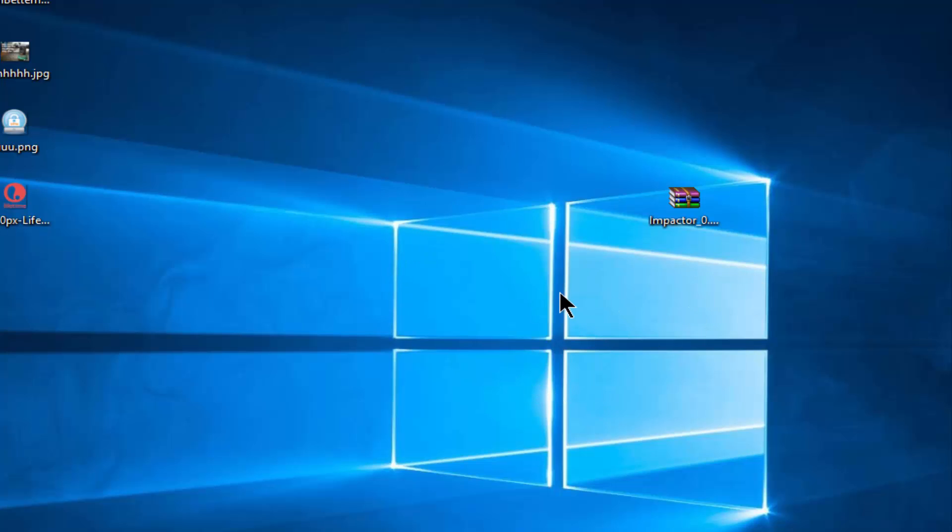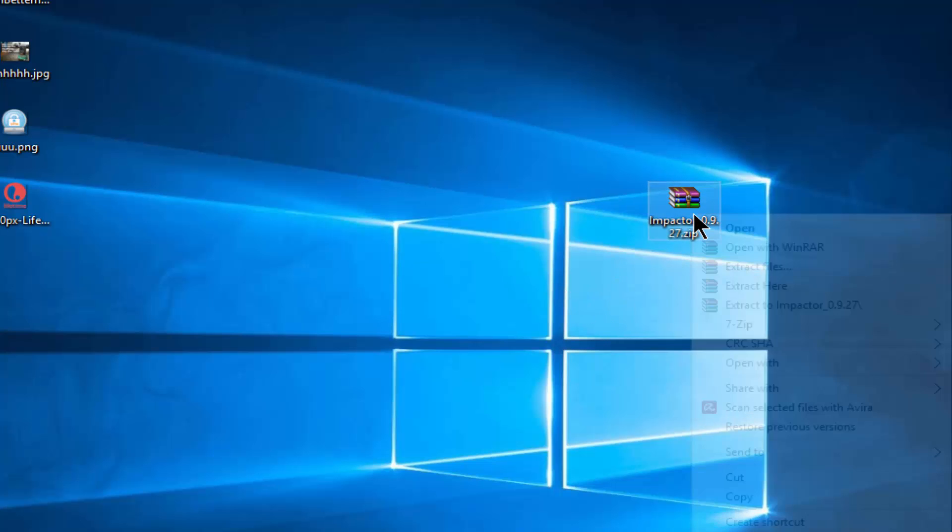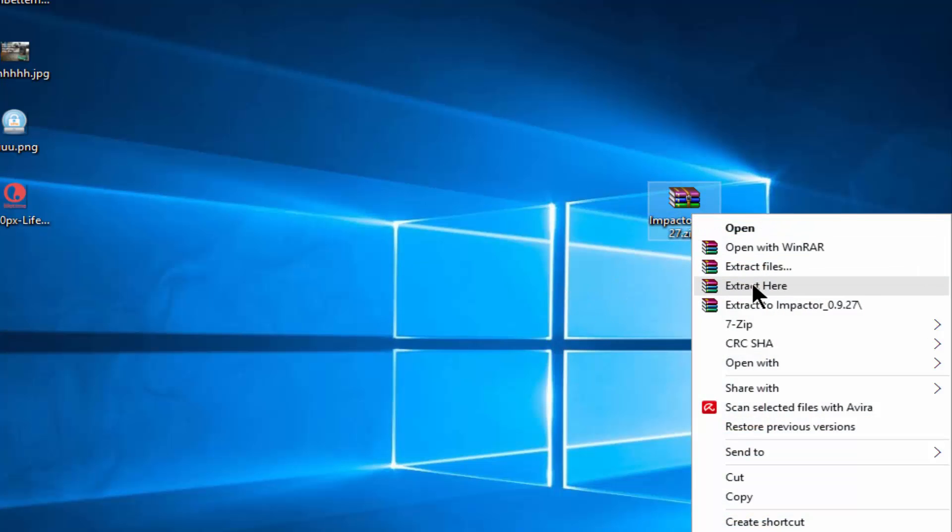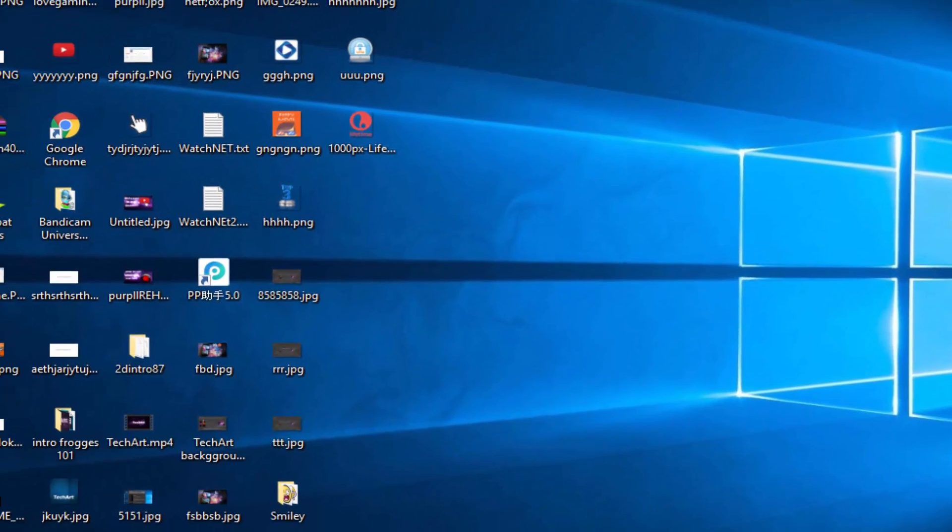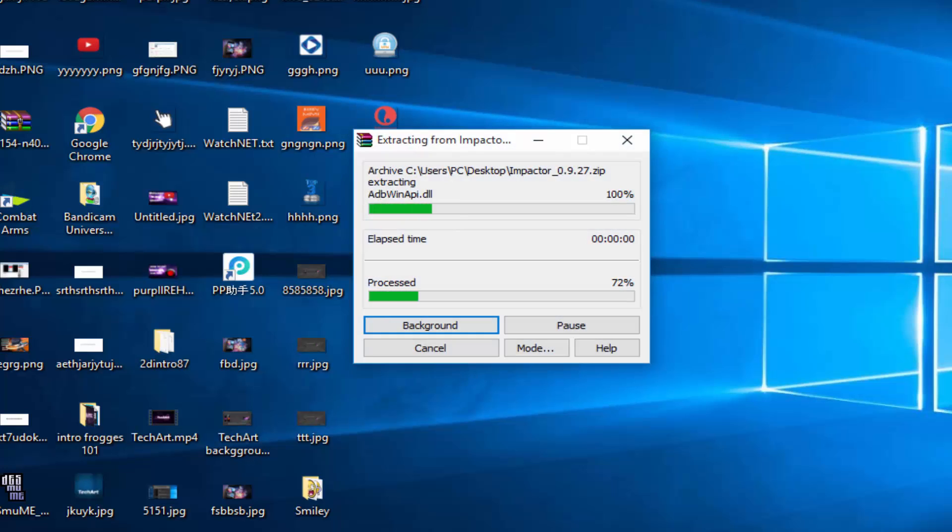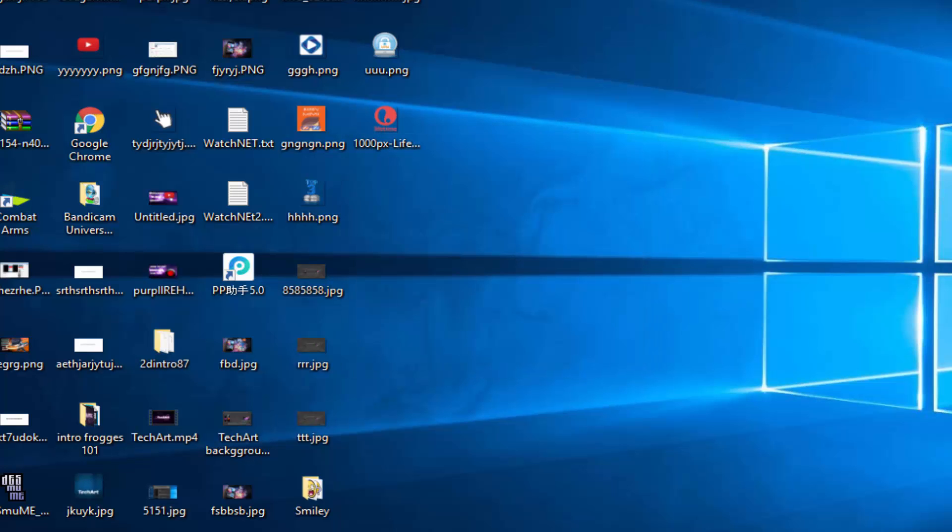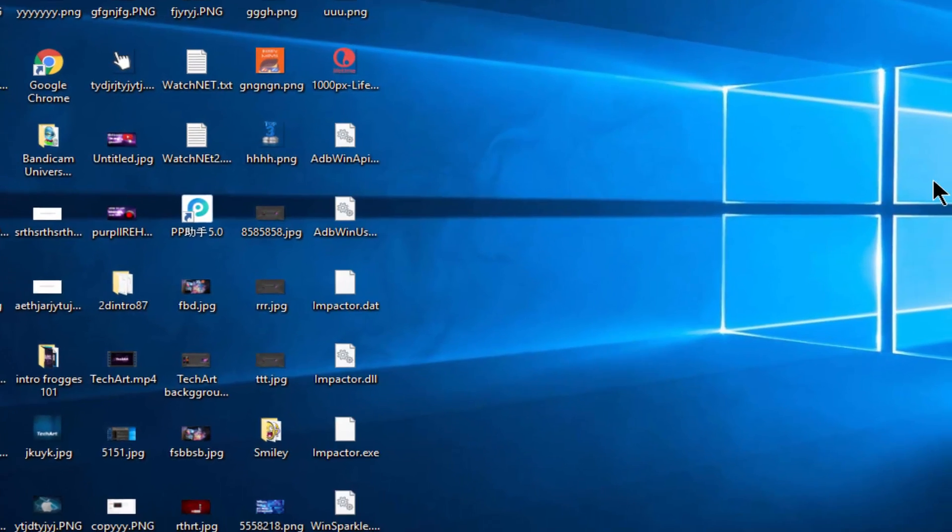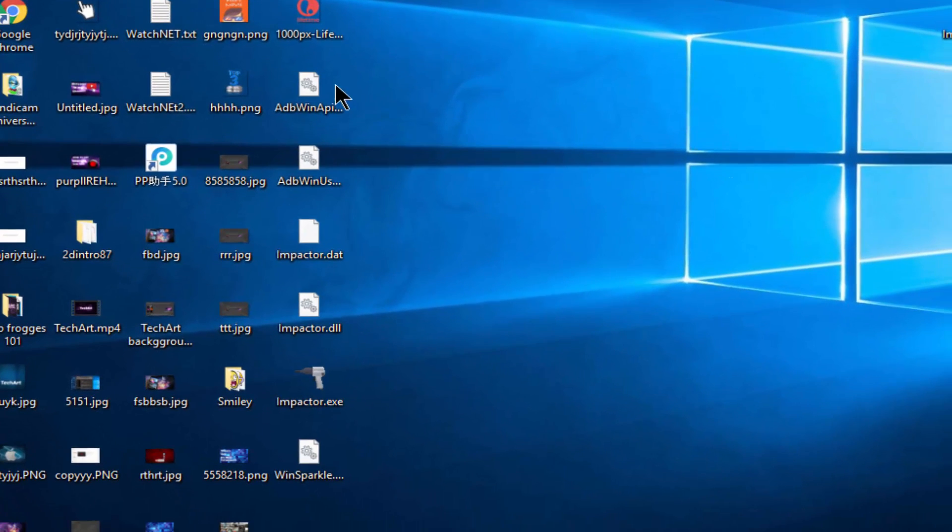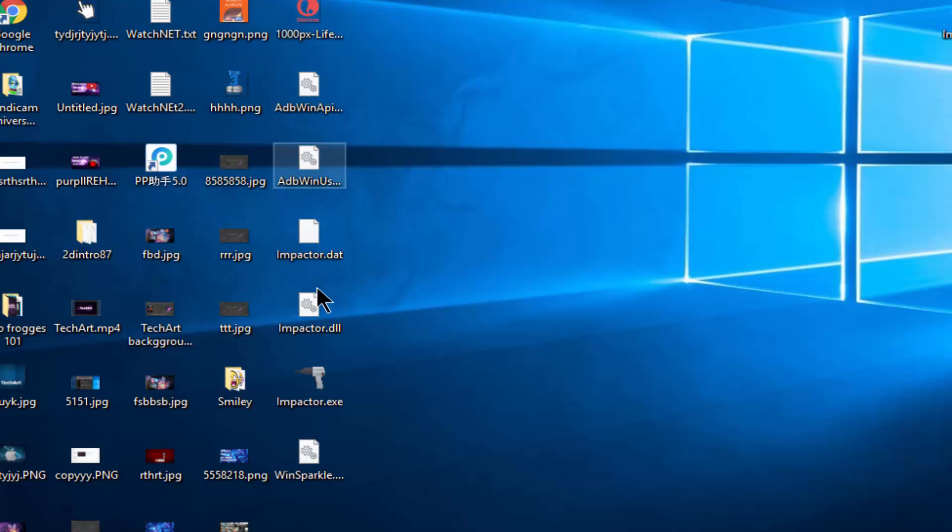After downloading Cydia Impactor, drag it to your desktop. As you can see we got it right here. Right click on it and click Extract Here to extract the files. As you can see, we got six files.